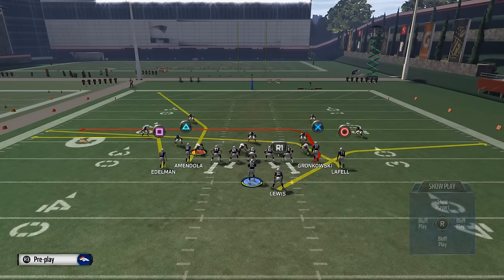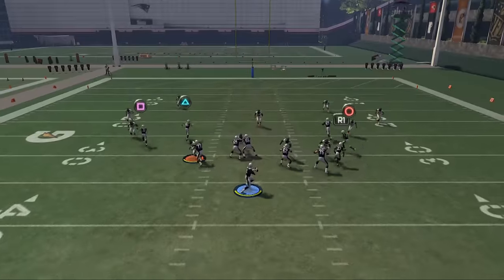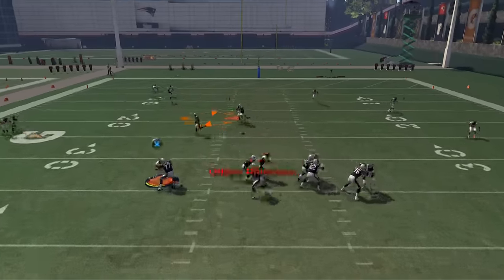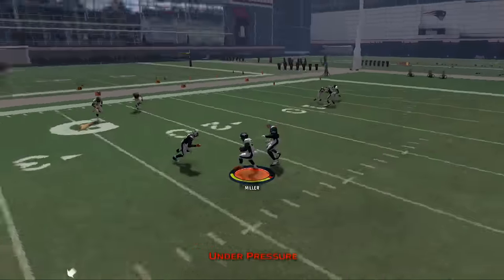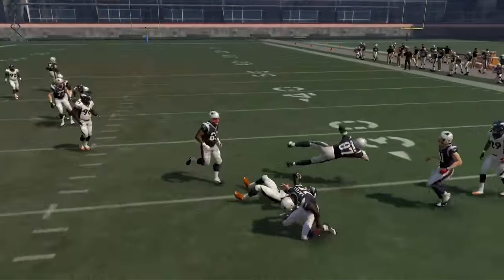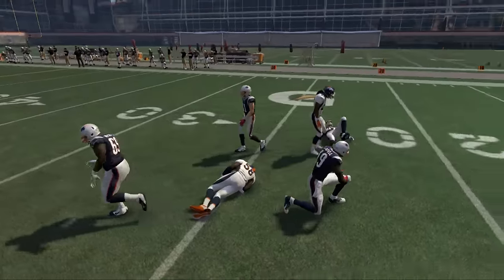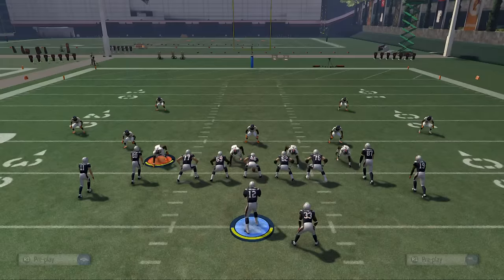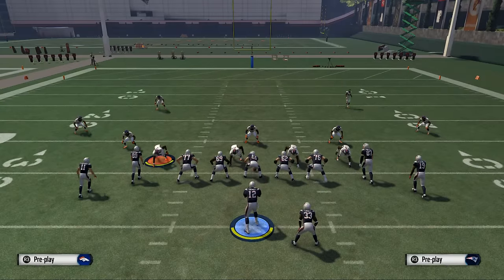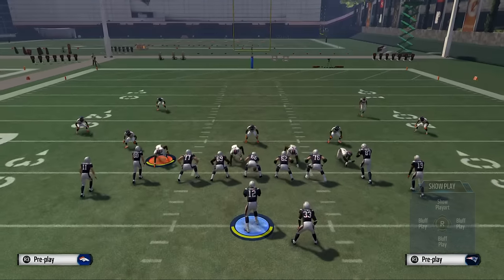What basically happens is where Gronkowski and LaFell's routes run together, one player can cover two. So we need to stretch the field with Gronkowski's route.